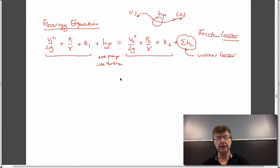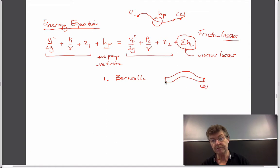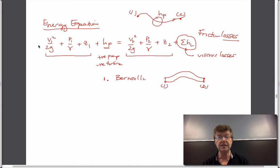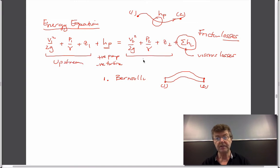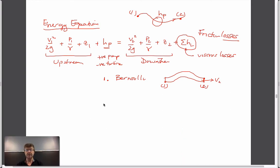There are three ways in which we could define the energy equation. The first one really was Bernoulli, which is basically looking at flow between two streamlines — between points one and two. The sign convention is important: one is upstream, two is downstream. We can define it in terms of Bernoulli, and that's perhaps the most useful way in which we have this expression defined.